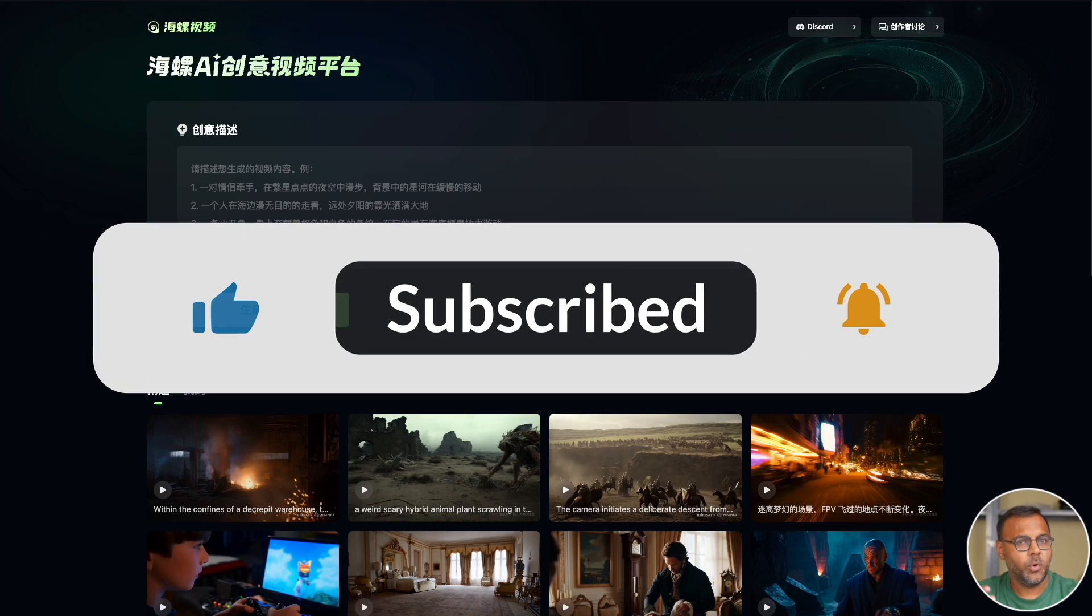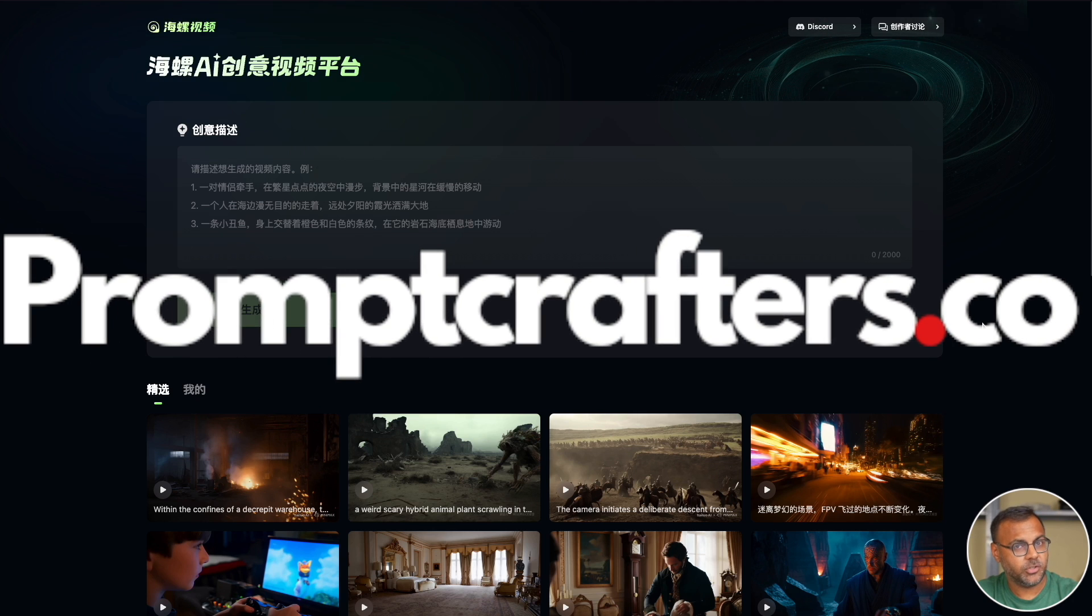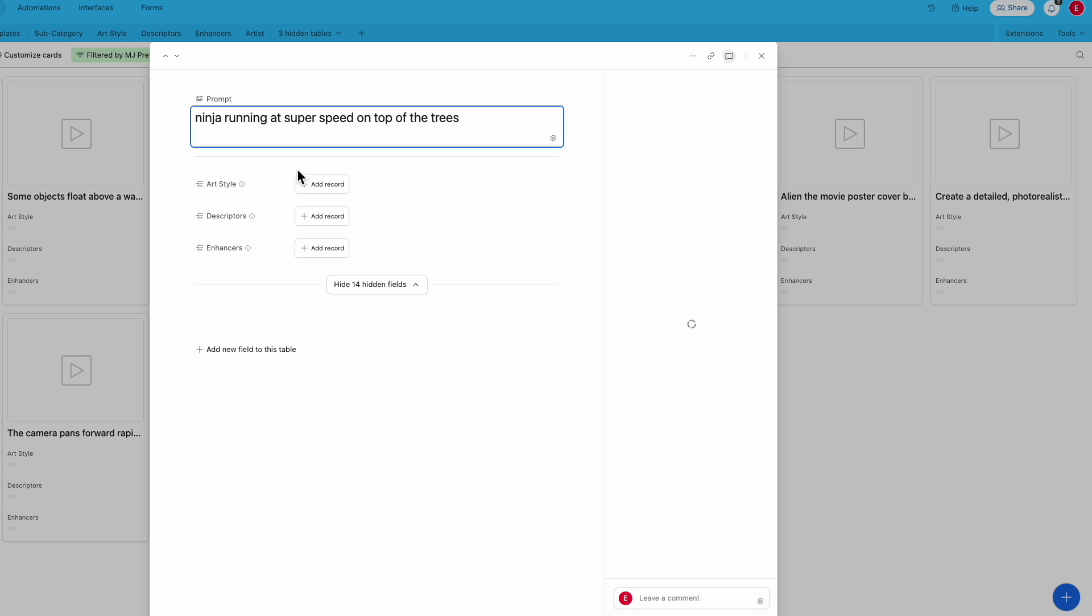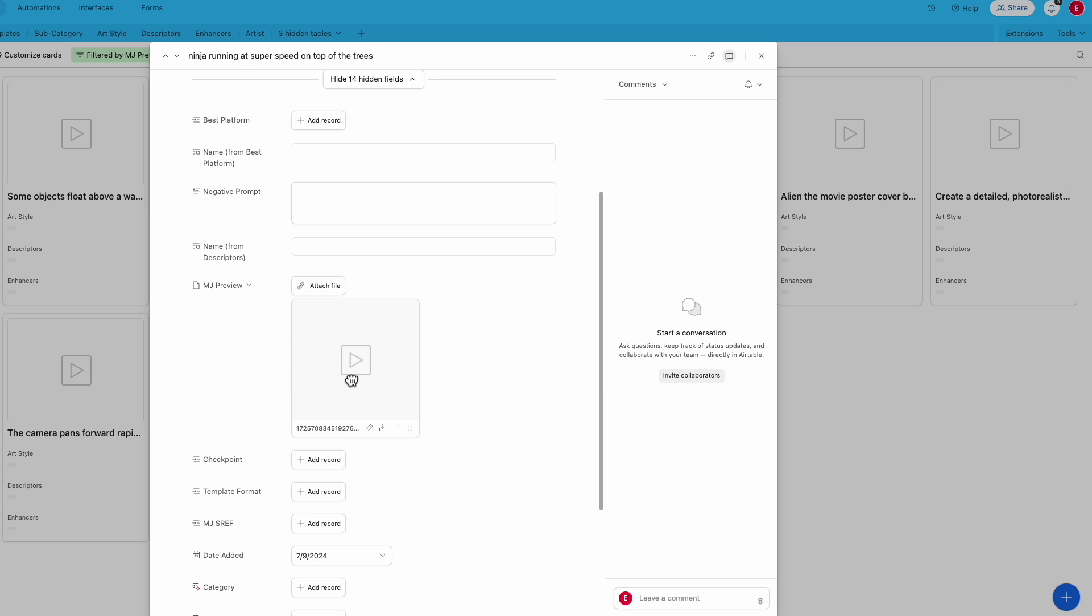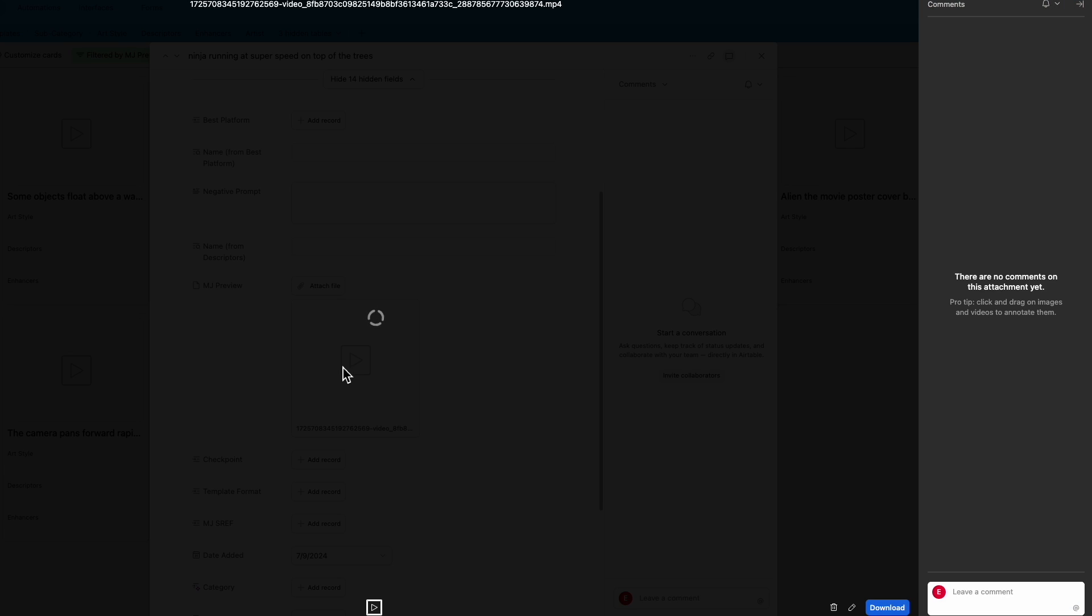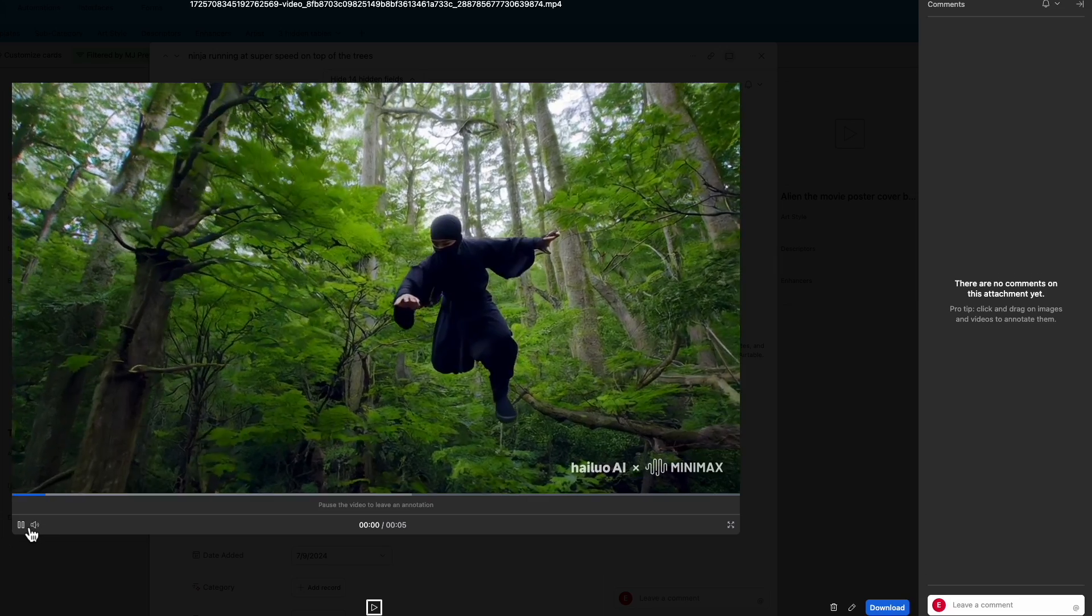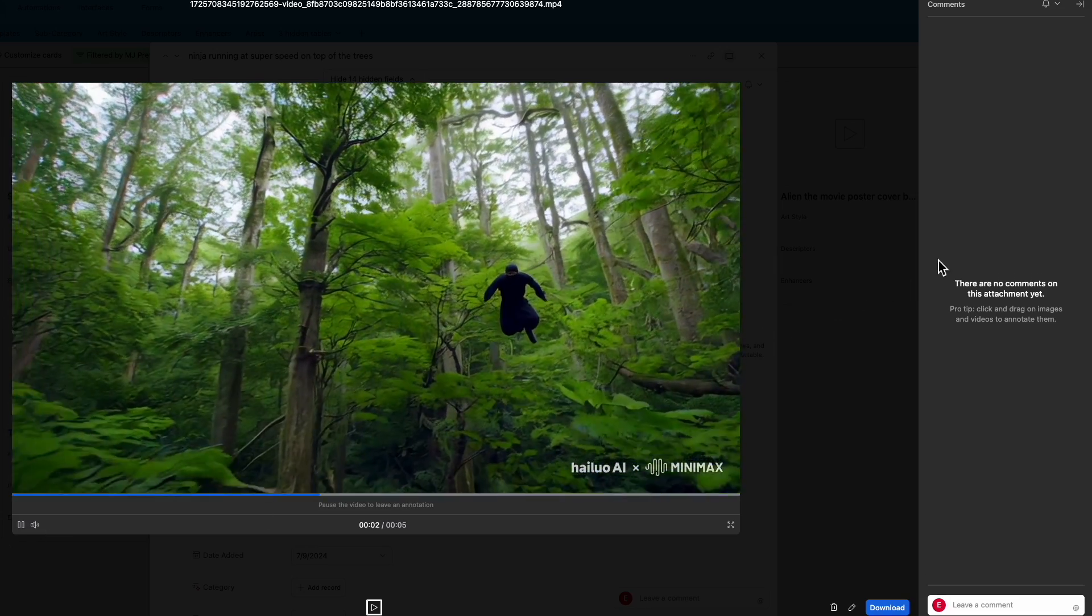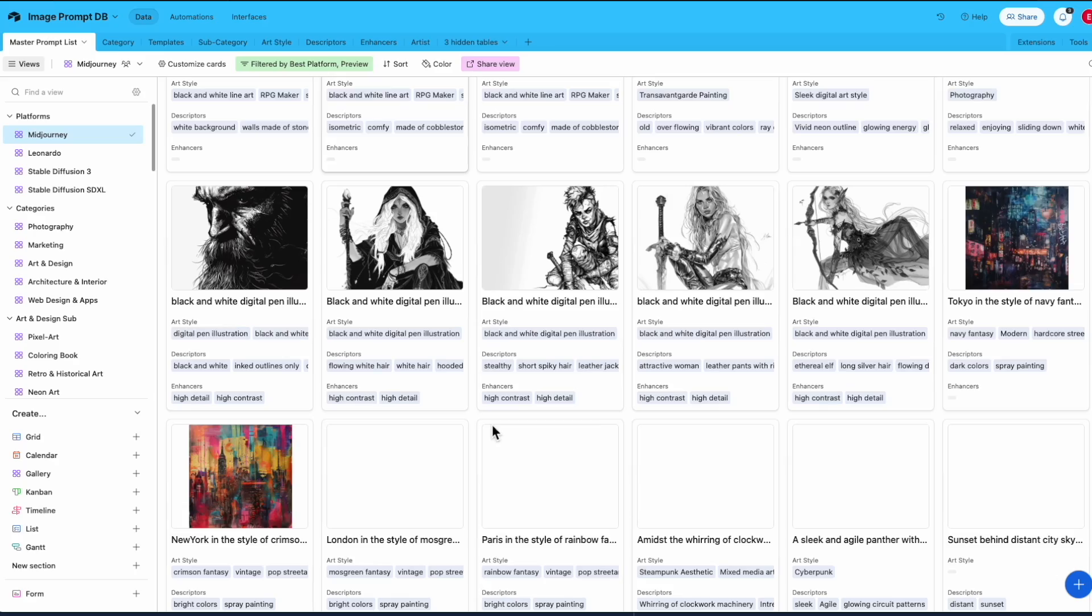If you want to grab a couple of prompts to experiment with in Minimax, the sponsors of this video, Prompt Crafters, have put together a small free prompt database for Minimax. The link is down below. Go ahead and check it out.